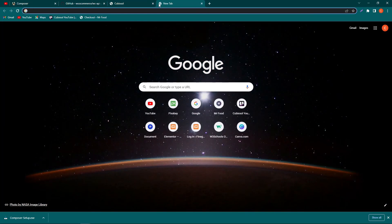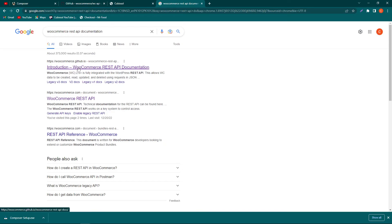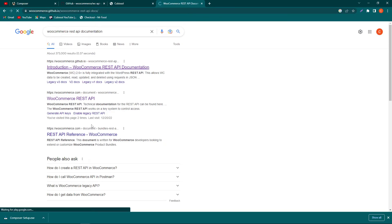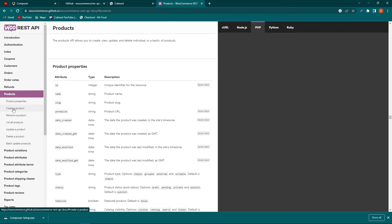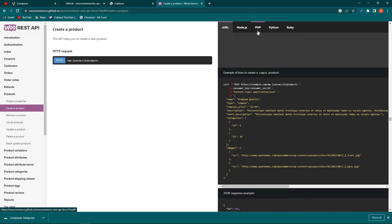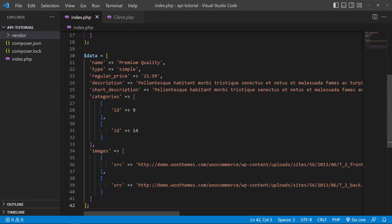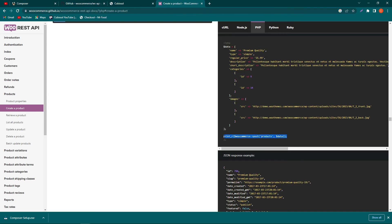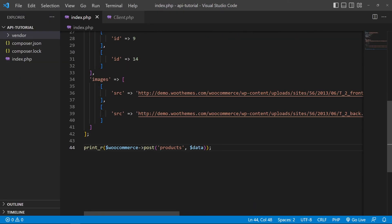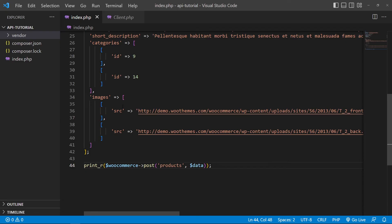Open Google and search for 'WooCommerce REST API documentation'. You'll find the documentation on the GitHub website. Click on Products, then click on Create a Product. Select PHP, then copy the complete data object from the documentation and paste it into your index.php. Also copy the PHP request line and paste it below the data array.